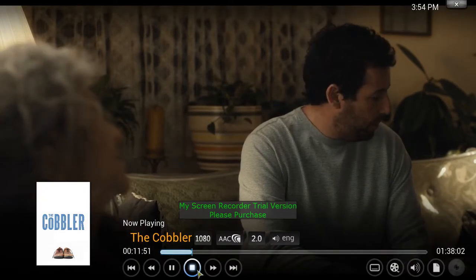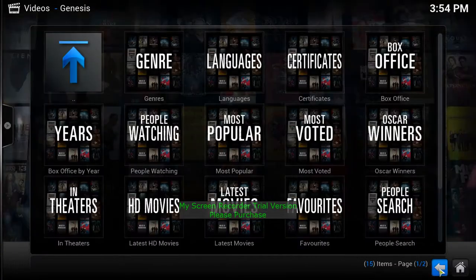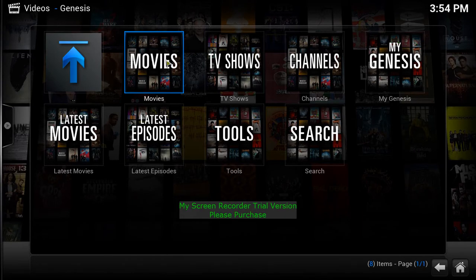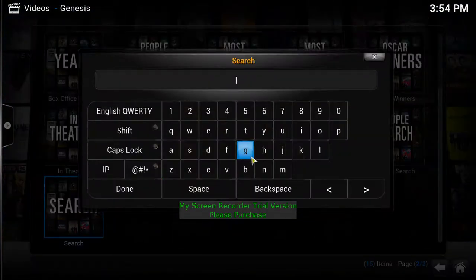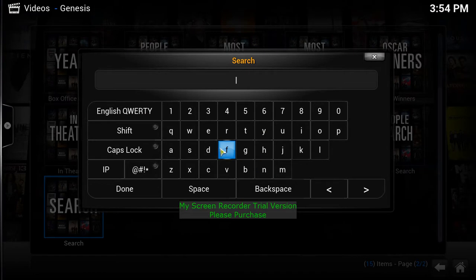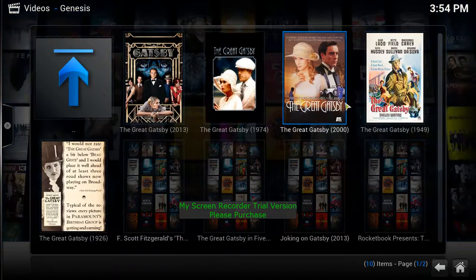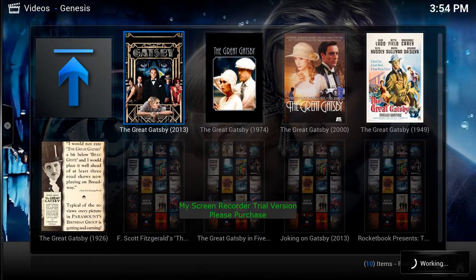Hit Stop, back out, and if you wanted to watch a particular movie, click on Movies and scroll down to Search. Here you can search movies — let's say we want The Great Gatsby. Type in 'Gatsby,' hit Done, and it's going to bring up every title with 'Gatsby' in it.